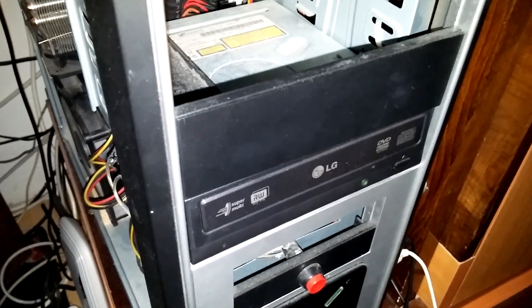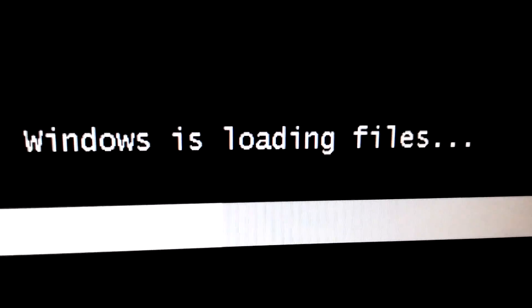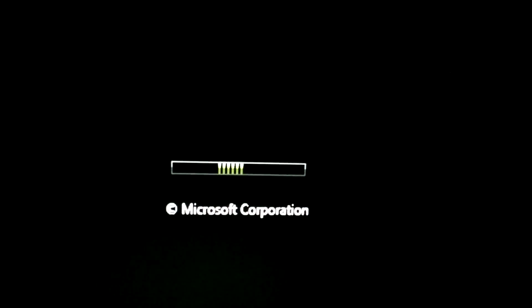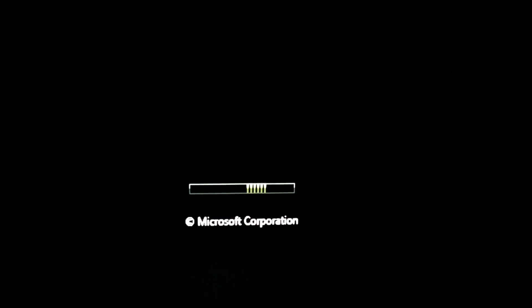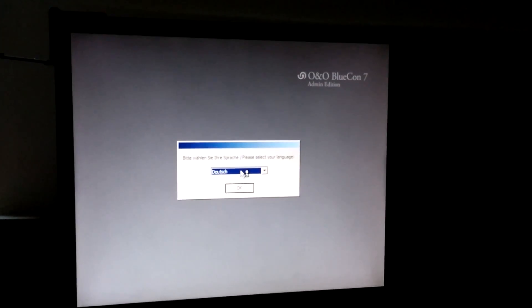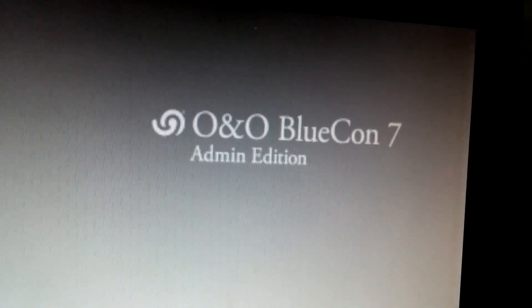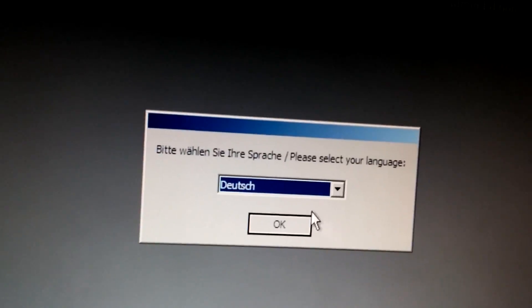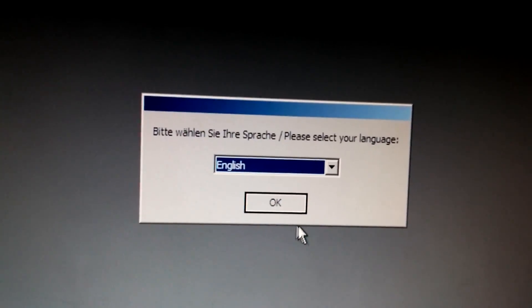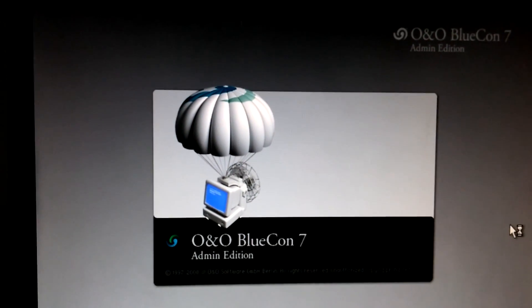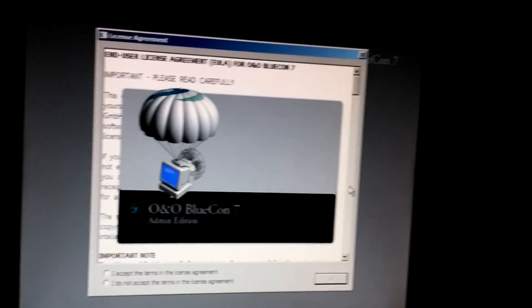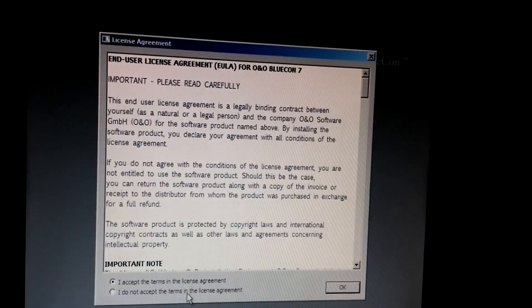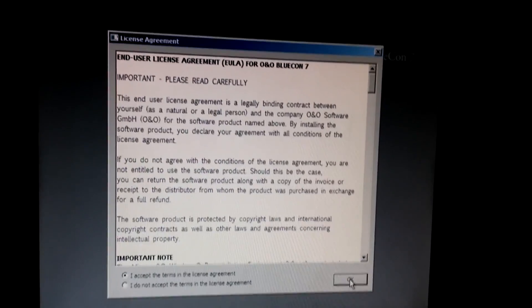O&O Bluecon, so that's the software, O&O Bluecon 7. Let's select the language, English. Okay, I accept the terms, click OK.